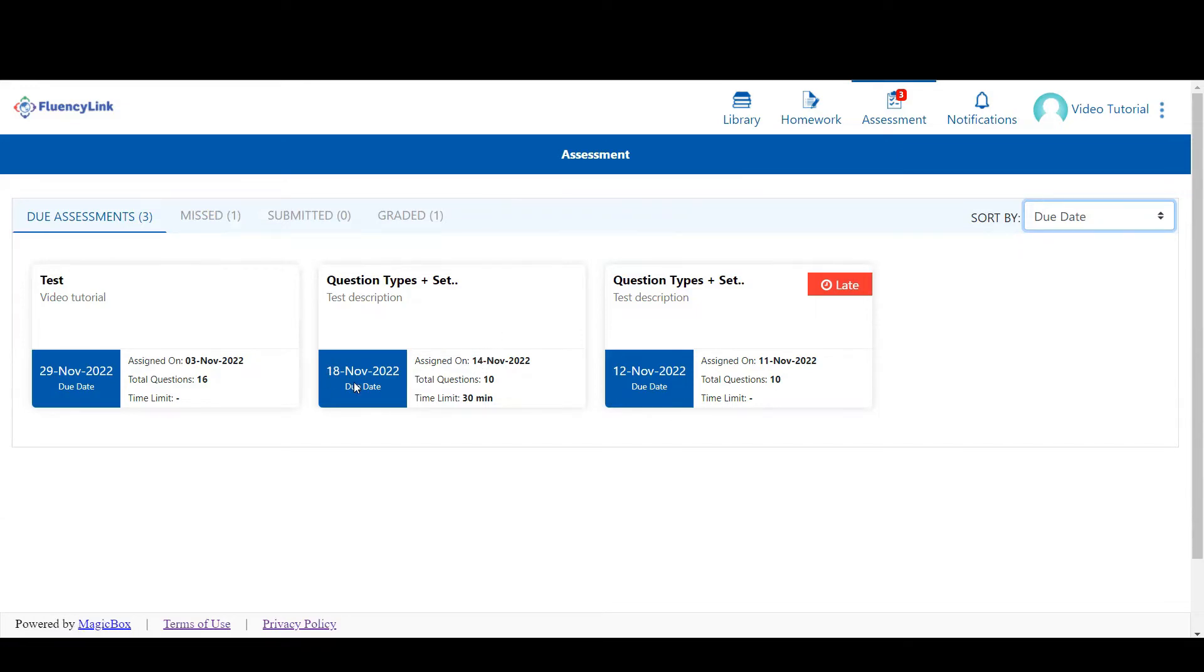Due assessments are available assessments that can be completed now. The due date and assigned date are shown at the bottom. You'll also see the total number of questions and a time limit if there is one.